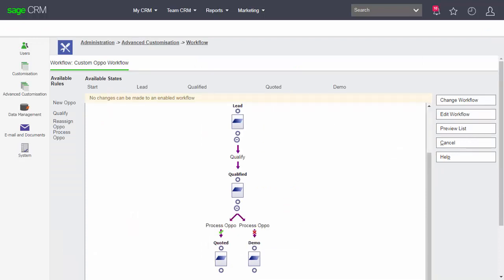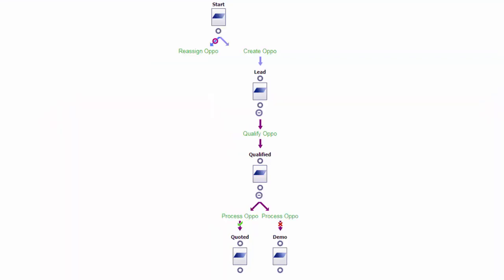Our workflow has now ended up matching the workflow we wanted to create right at the beginning. In these lessons we've looked at how we can create an opportunity using a primary rule, a transition rule to move through the process, a global rule that allows change to data anywhere within the system, and how we can use a conditional rule to split our processes based on the value of data inside the record.